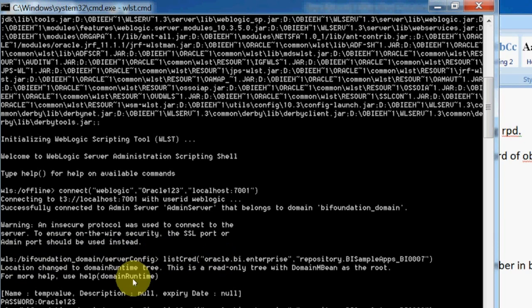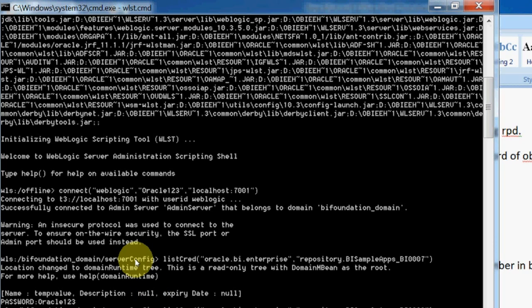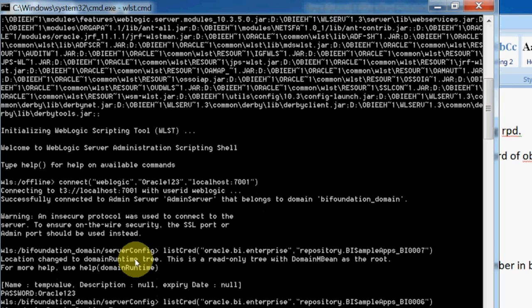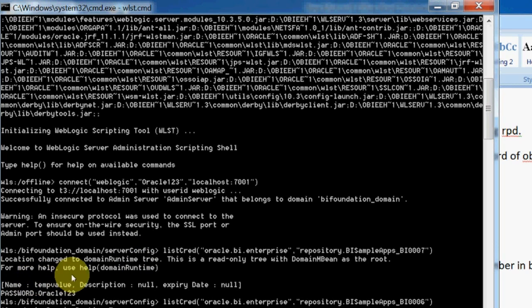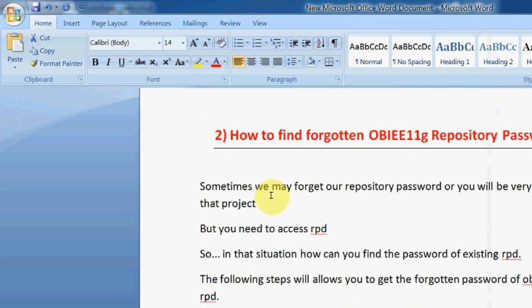For example, if you give any wrong RPD like 67, see what it is showing: credentials either does not exist or cannot be listed. It's not an error, it is just intimating you that your RPD is not initialized in the weblogic. Now I am checking with seven. Now it is showing oracle123.